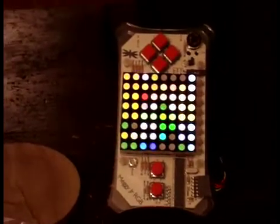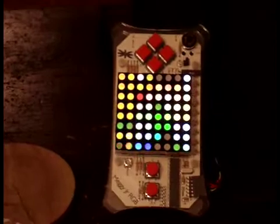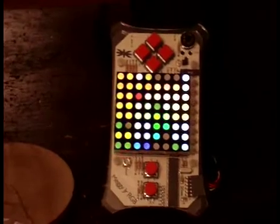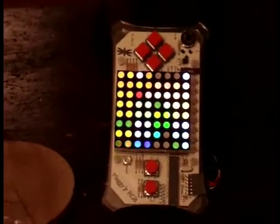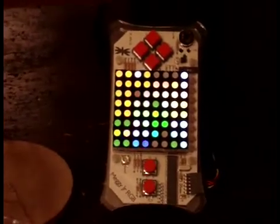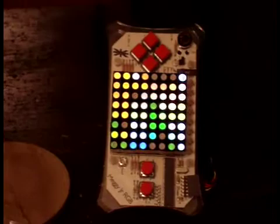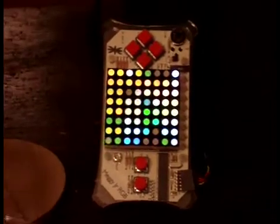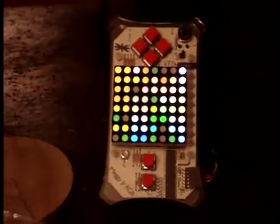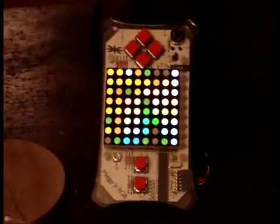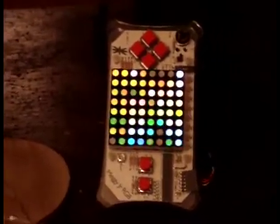It comes with an 8x8 LED matrix on a circuit board with an acrylic handle and some nice little buttons. It's based on the Atmel chip so it's easily programmable.